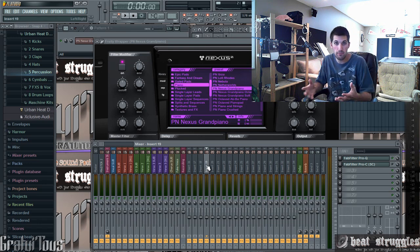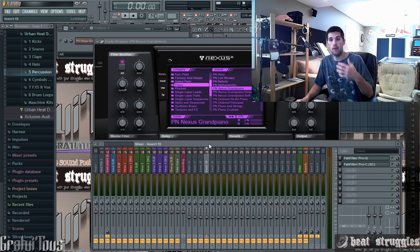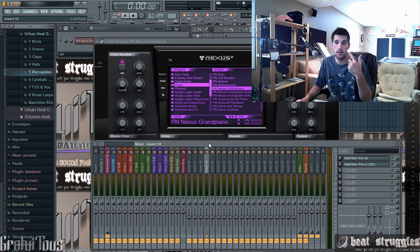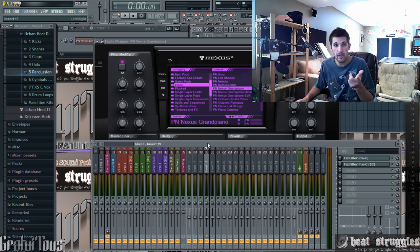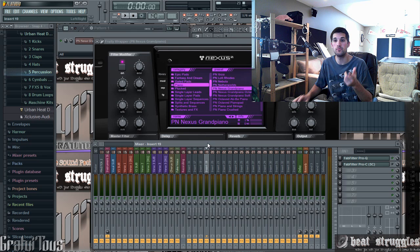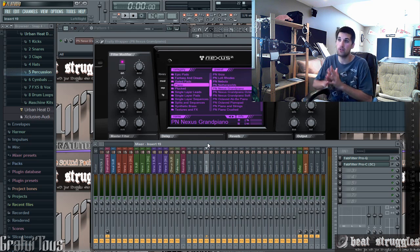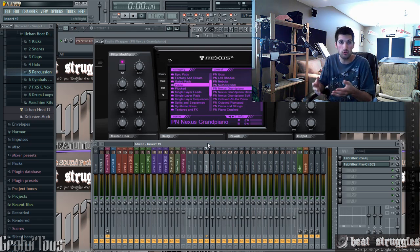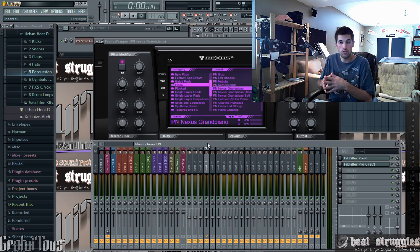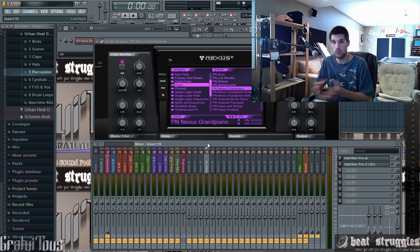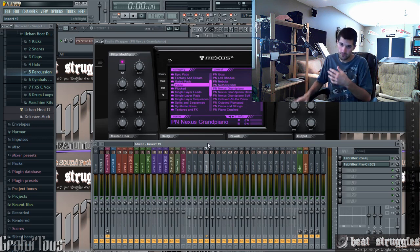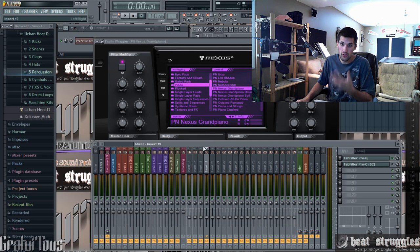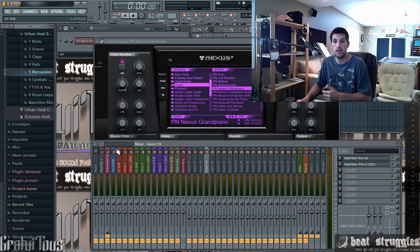If you just make beats, you've got to think about how you make beats. Do you start with your drum loop? Do you start with your instruments? And then after your drum loops and instruments, how do you go about mixing? Do you even mix at all?